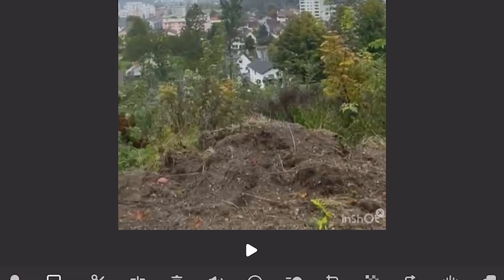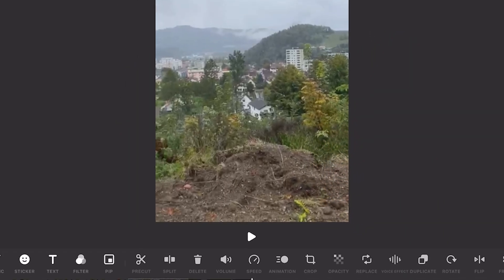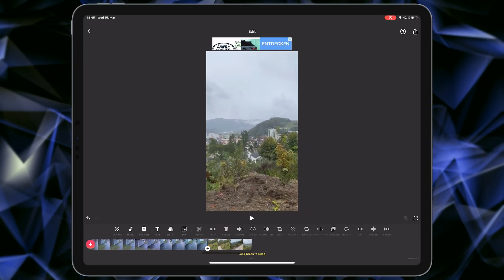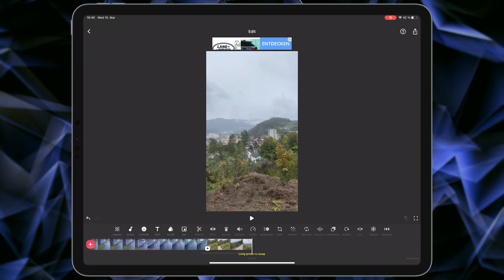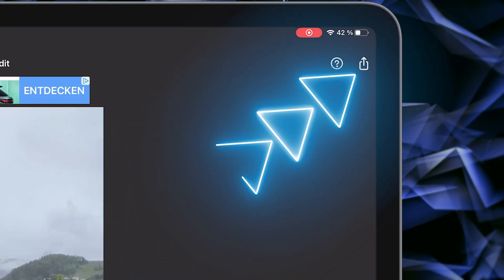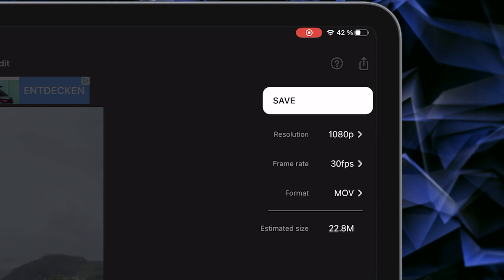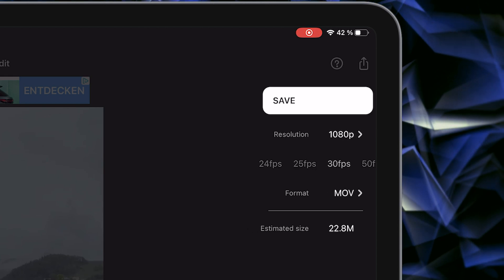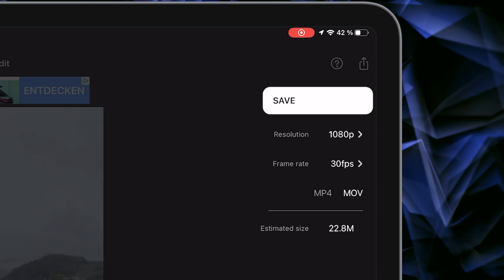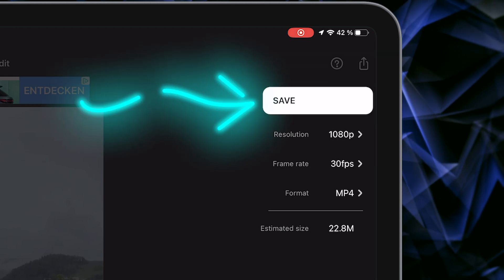In the last step, we want to remove the InShot watermark, so select Remove here. Very fast and simple. Now let me save my new video. The only thing I have to do is tap on the save icon. Here you can change your resolution, frame rate, and also format to MP4. After that, select Save.